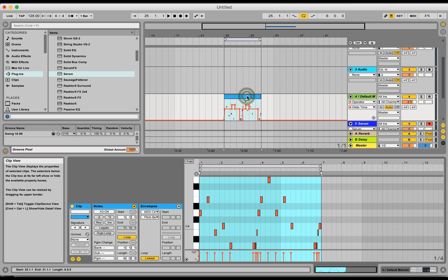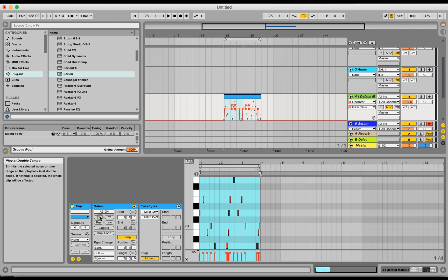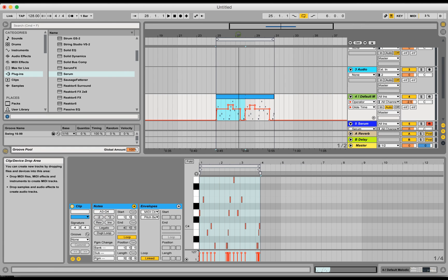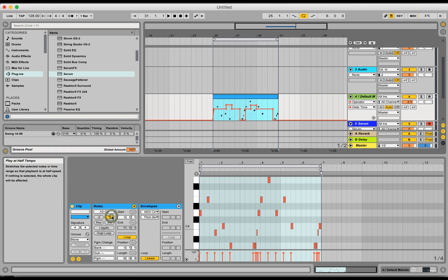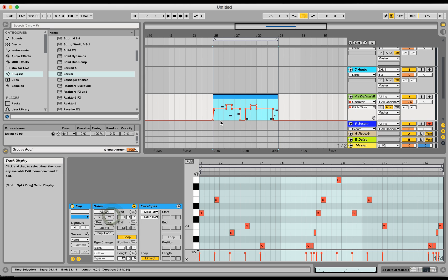The problem there is that if I hit this, the notes change but the automation doesn't change, and same with if I'd want to make it slower.